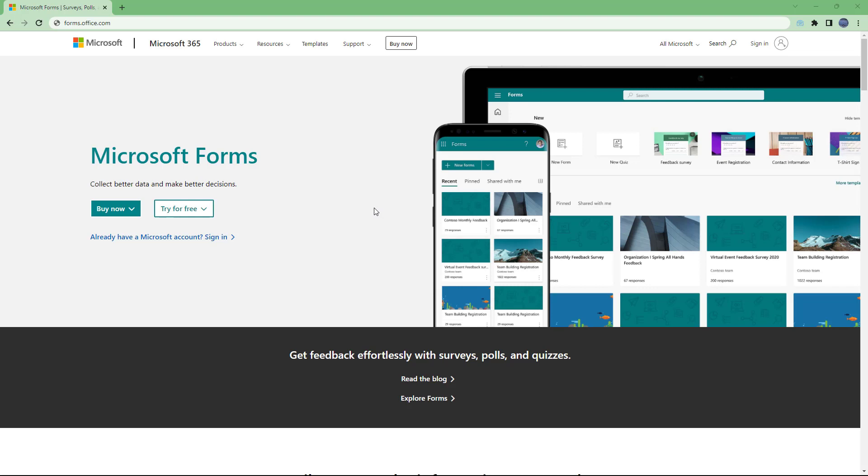Microsoft Forms is a web-based forms tool that is a part of Microsoft 365. That means if you have a Microsoft account, then you can start using it right away.